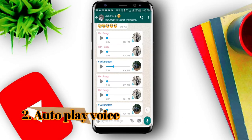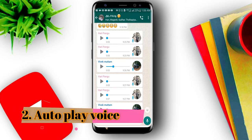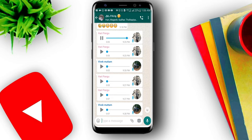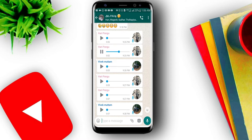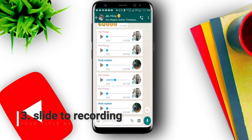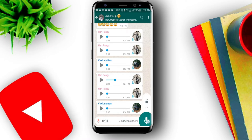Now you can get a new update on WhatsApp. If you want to open the voice button, it will automatically play and jump in the audio. This is a great update. We are doing voice messages on WhatsApp — on the phone it is a long voice message. We are holding the voice icon on the phone.